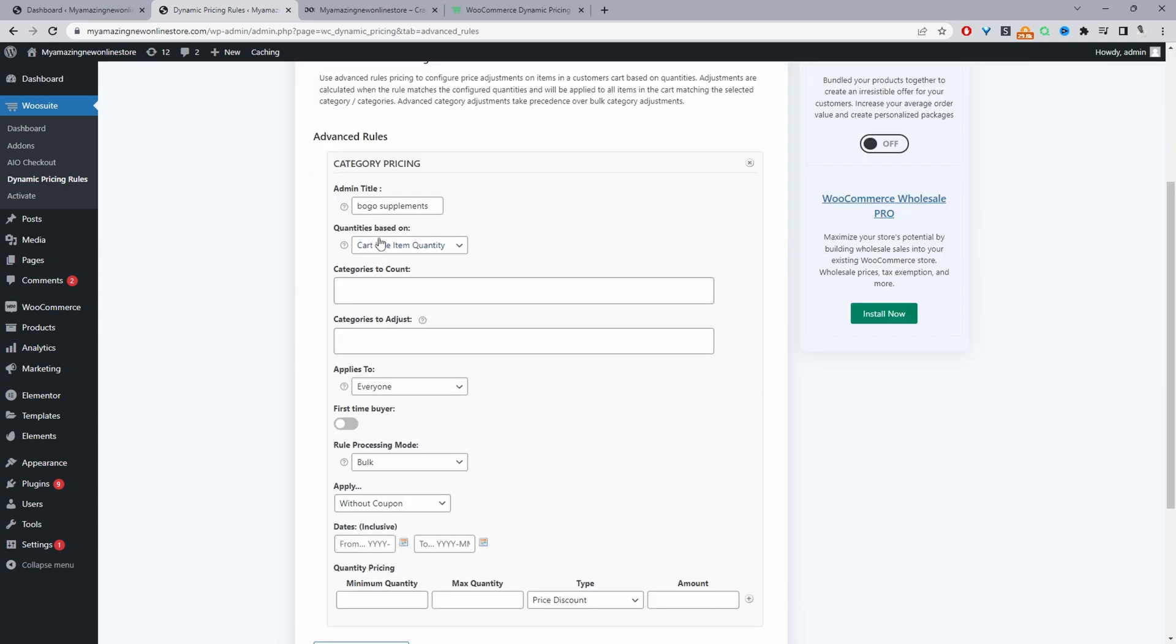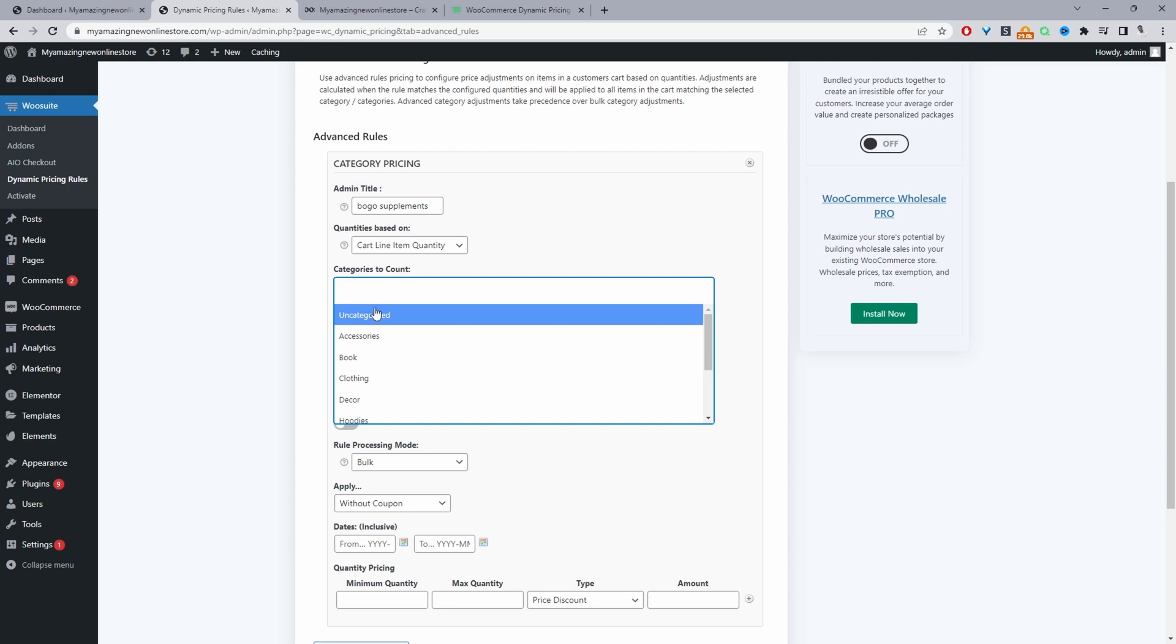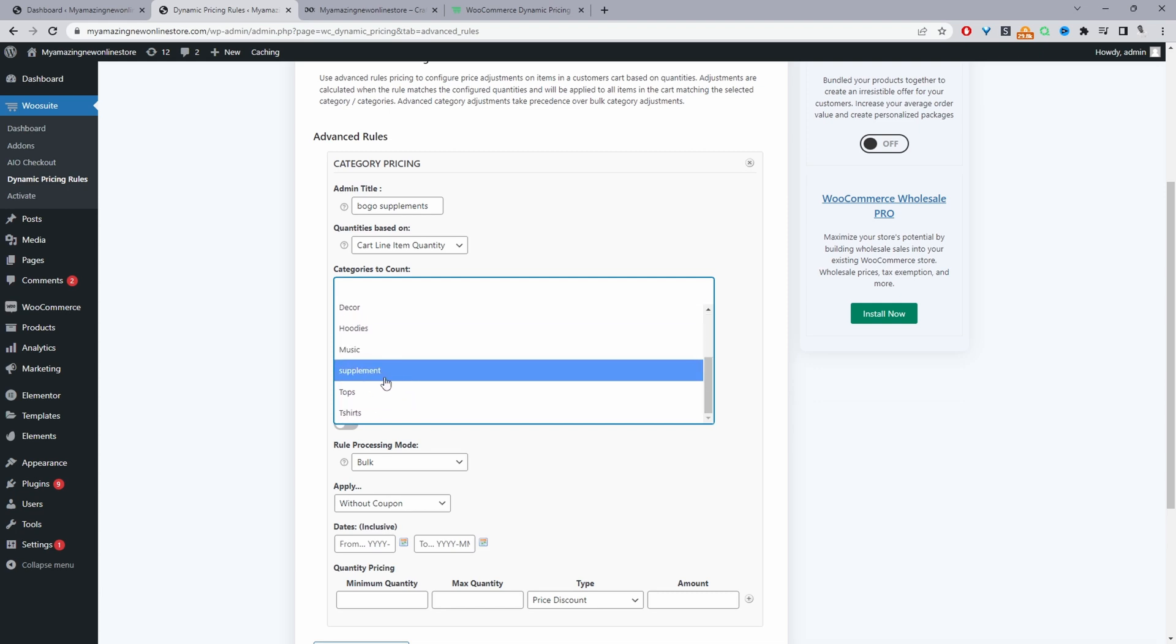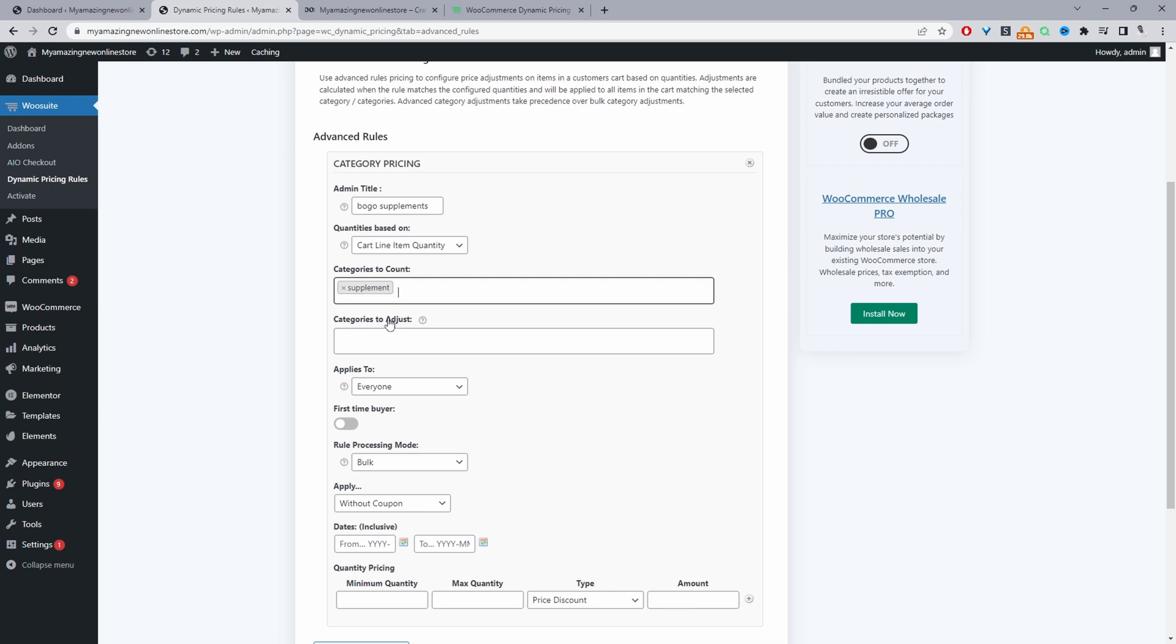The quantities will be based on the cart line item and then the categories that a customer needs to purchase the product in is our supplement category. So if they purchase any product within our supplement category then we'll give them a discount so it says categories to adjust this is where the discount will apply to.